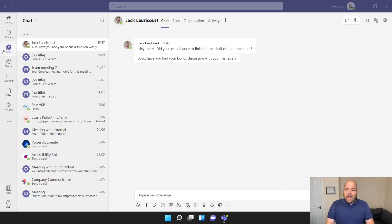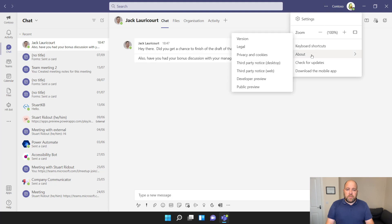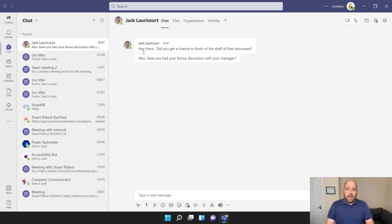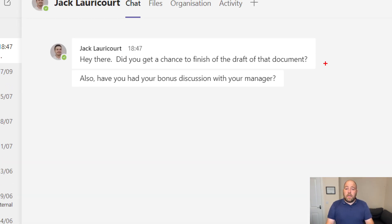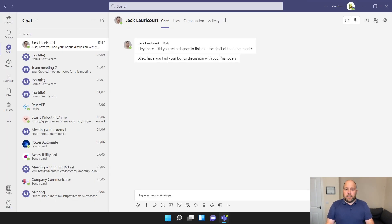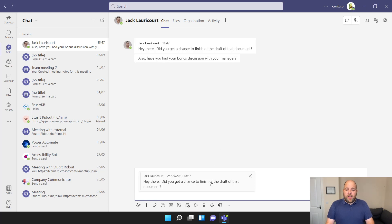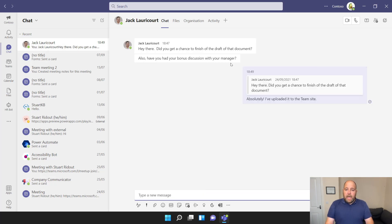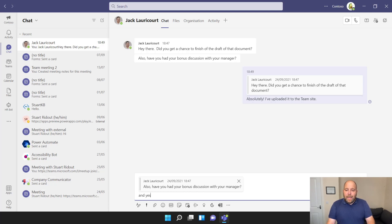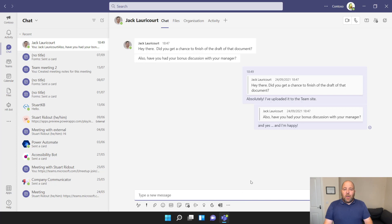Let's look at the chat reply feature. Here I'm in my chat with Jack, and you can see a couple of messages — one asking whether I finished a document, another asking whether I'd had a bonus discussion. If I go to the three-dot menu at the top and click Reply, or just right-click and choose Reply, you can see down at the bottom we've got a quoted reply. This has been on mobile for ages, but it's now here on the desktop. I can reply about the draft document — 'Absolutely, I've uploaded it to the team site' — and then right-click the second message and reply to that one too. Short and sweet — a great feature that lots of customers have been asking for.